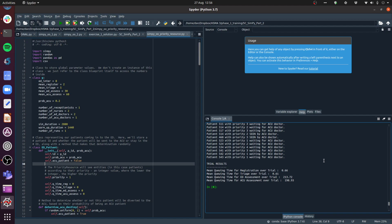Everything you've seen up until now in SimPy, we've had queues for a resource and then the first patient that comes in and is waiting for that resource would be the first one dealt with. But of course in healthcare, as in many other settings, that's not always going to be the case. Patients are dealt with in the order determined by priority, not strictly the order in which they came in.